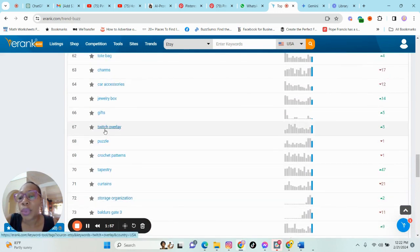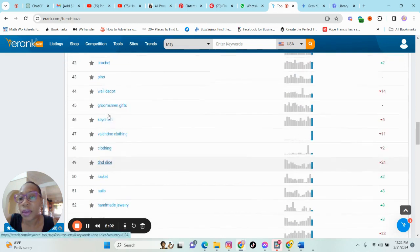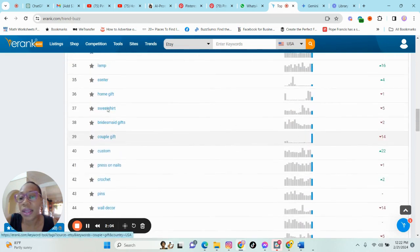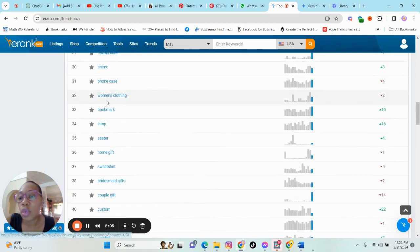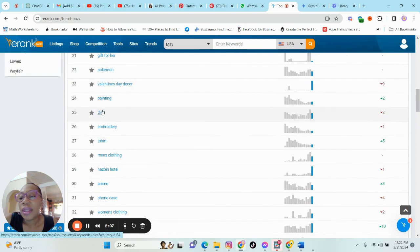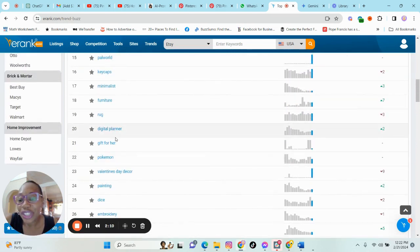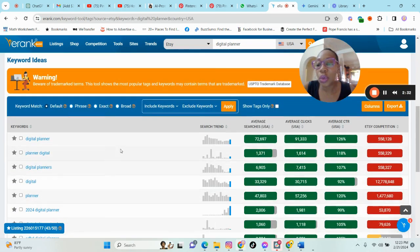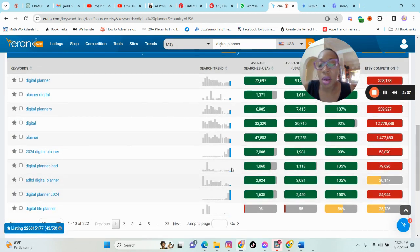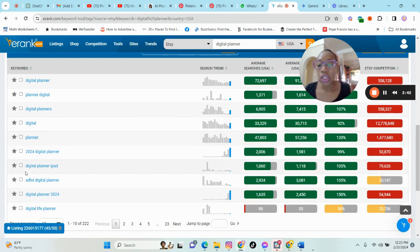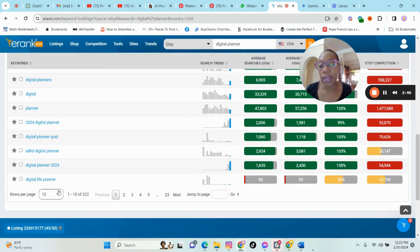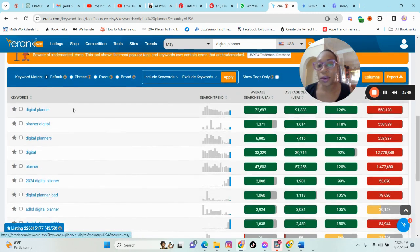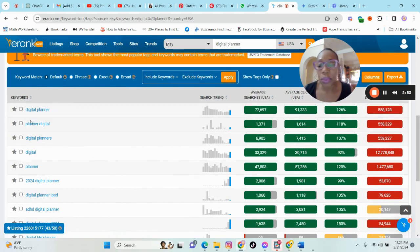So we have digital planner, as you can see here. And we also have journal. So basically what we are looking for is stuff that we can create digitally. So let us look at the digital planner. We will click on that and see what it has to show us. So these are the planners, the digital planners that are basically trending right now.